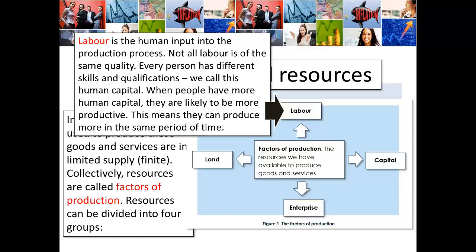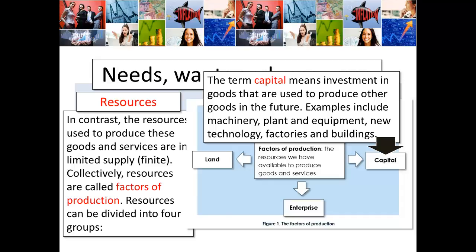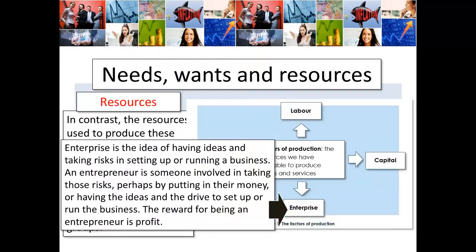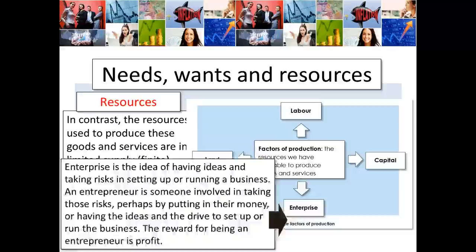The term capital means investment in goods that are used to produce other goods in the future — we term these capital goods. Examples include machinery, plants and equipment, new technology, factories and buildings. Enterprise is the idea of having ideas, taking risks, and setting up or running a business. An entrepreneur is someone involved in taking those risks — perhaps by putting in their money, having the ideas and the drive to set up or run the business. The reward for being an entrepreneur is profit.